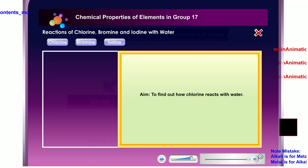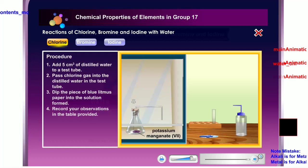Let us now find out how chlorine reacts with water. Chlorine gas is produced by the reaction of concentrated hydrochloric acid with potassium manganate-7.